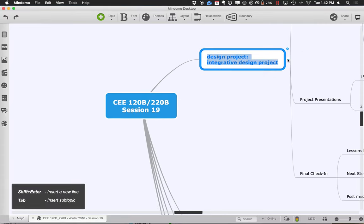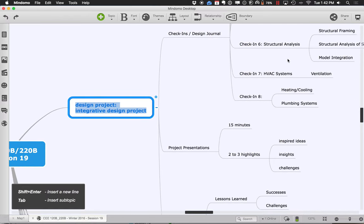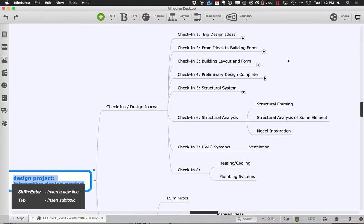Thinking about where we are on the whole design project, the idea is you've been maintaining a series of different check-ins, meeting with Alana, Angad, or myself, and journaling about that. Some people have been very good about journaling, putting a lot out there. Others have skipped some steps along the way. To be really complete, you're looking at check-ins covering everything from the preliminary design to the structural system and analysis.